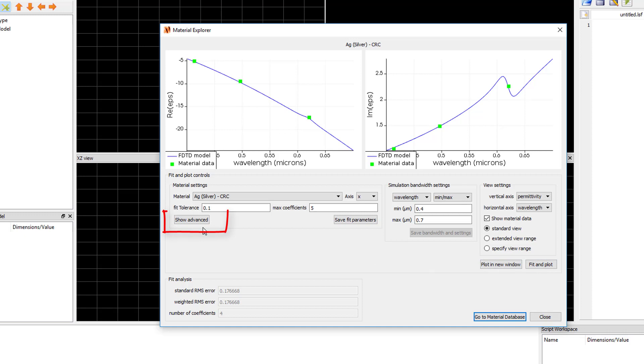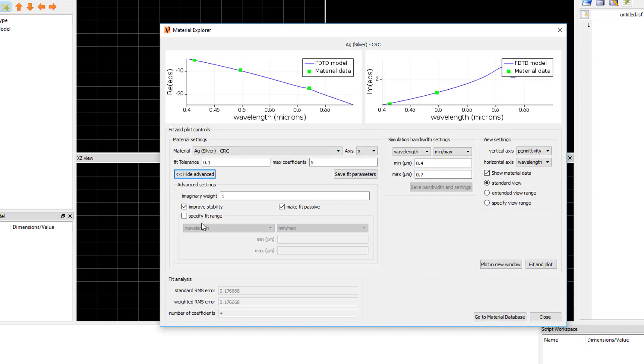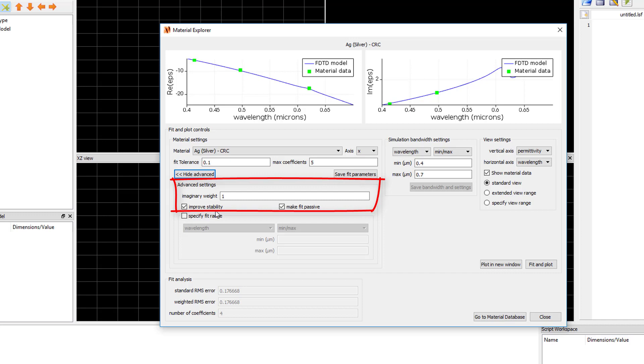Clicking on the Show Advanced button exposes additional advanced fitting parameters. The imaginary weight is the relative weighting placed on the fit of the imaginary part of the permittivity or conductivity compared to the real part. By default, this is set to 1 to give equal consideration to the real and imaginary part.